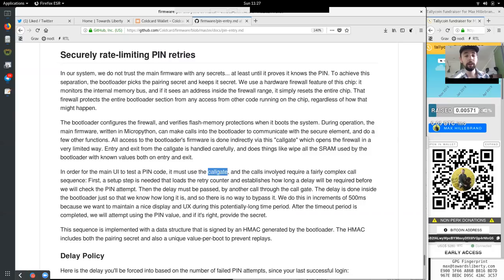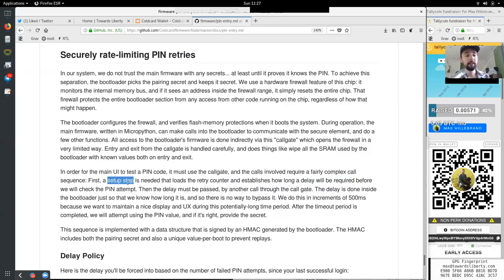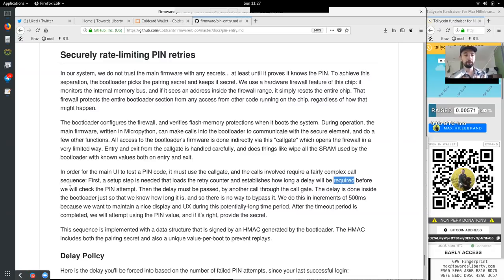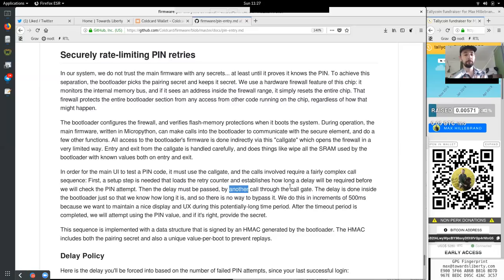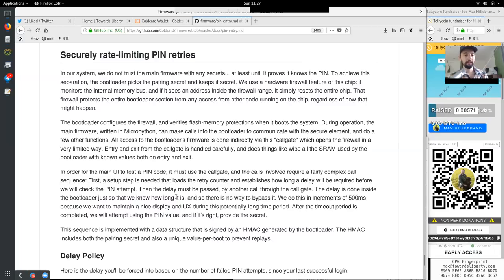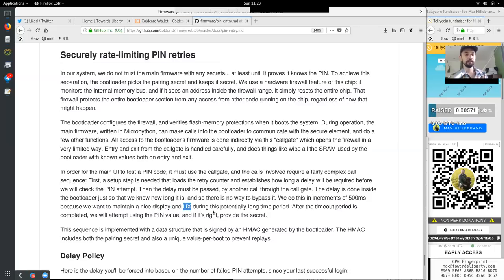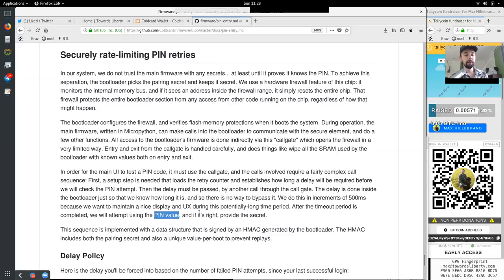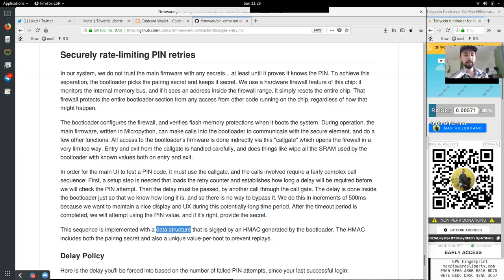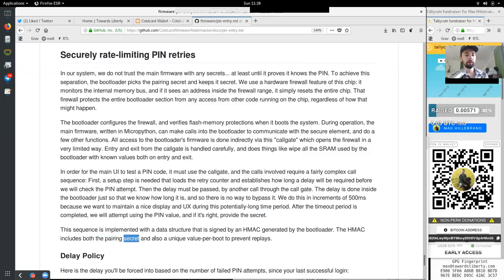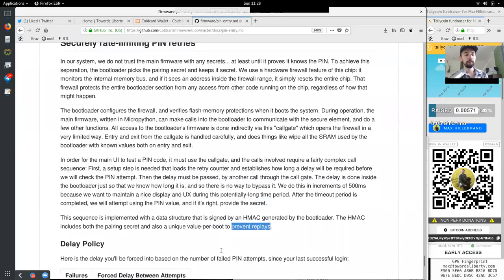We use a hardware firewall feature of this chip. It monitors the internal memory bus and if it sees an address inside the firewall range, it simply resets the entire chip. That firewall protects the entire bootloader section from any access from other code running on that chip, regardless of how that might happen. The bootloader configures the firewall and verifies the flash memory protections when it boots the system. During the operations, the main firmware written in MicroPython can be called into the bootloader to communicate with the secure element and do a few other functions. All access to the bootloader's firmware is done indirectly via this call gate, a call gate which opens the firewall in a very limited way. Entry and exit from the call gate is handled carefully and does things like wipe all of the SRAM used in the bootloader with known values both on entry and exit.